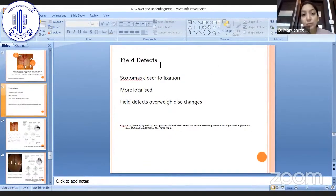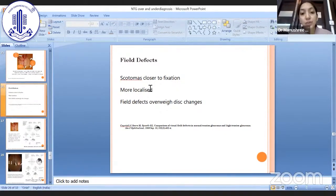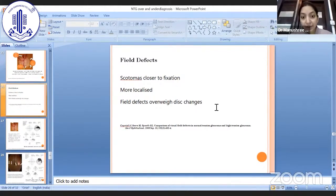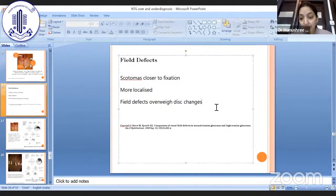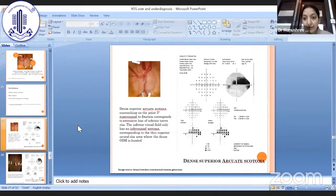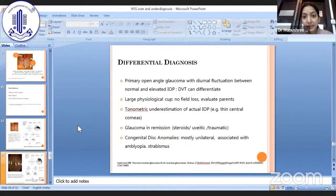Field defects are also specifically characteristic in normal tension glaucoma. Scotomas are closer to fixation, they are more localized, and the field defects overweigh disc changes. Also, pattern standard deviation gives a better clue than mean deviation.